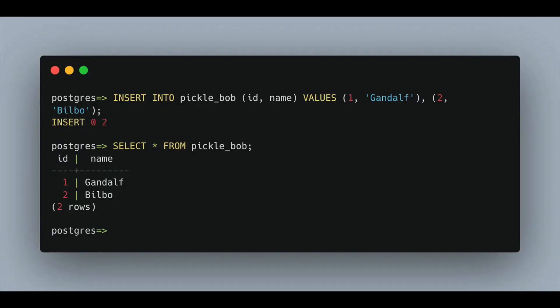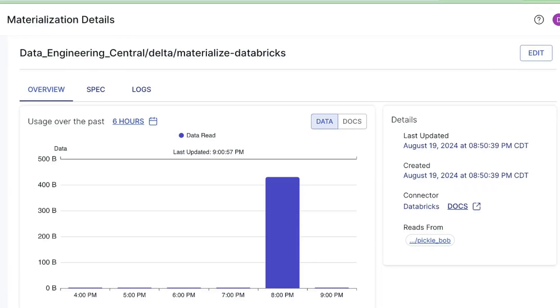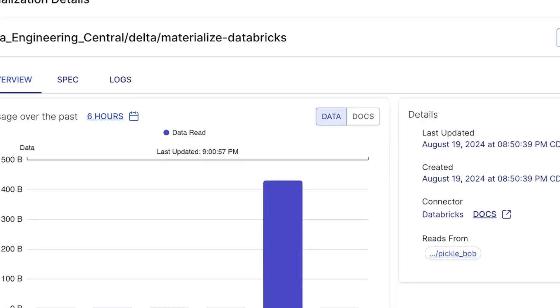The next thing I did was create some SQL to insert records into my Postgres database on RDS. I connected to that database with psql and wrote an insert statement to insert some data into that table to see if it would show up in Estuary's UI as well as in the Databricks table. When I ran this and went to the UI, I could see something was happening on the materialization side. It showed that it captured data as soon as I inserted that record into Postgres — obviously a good sign.